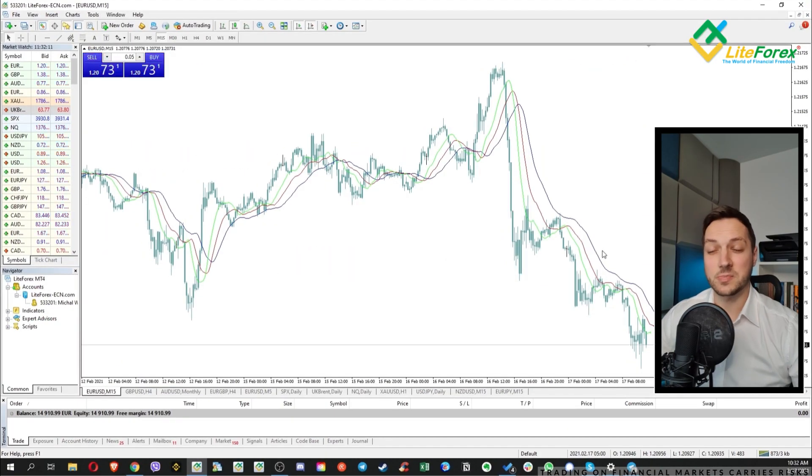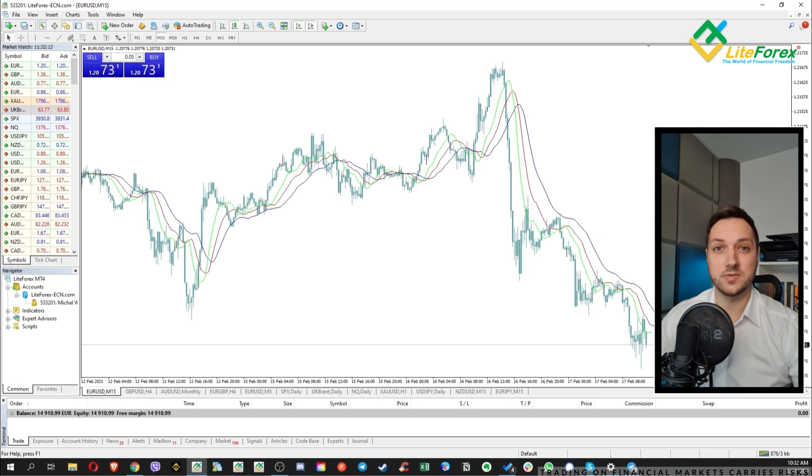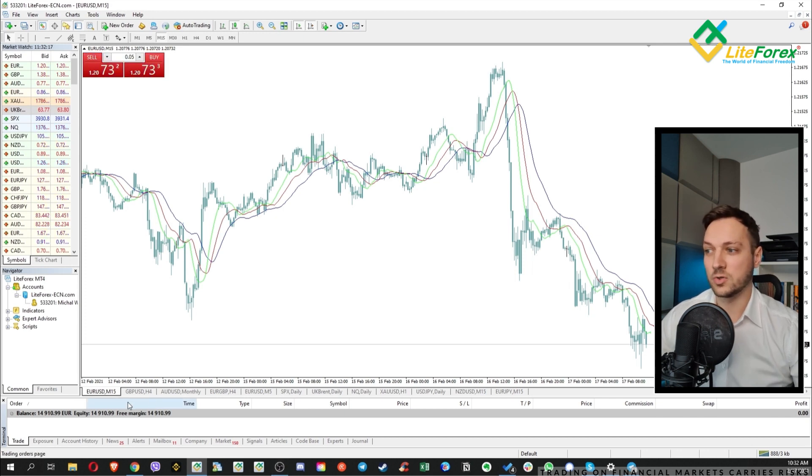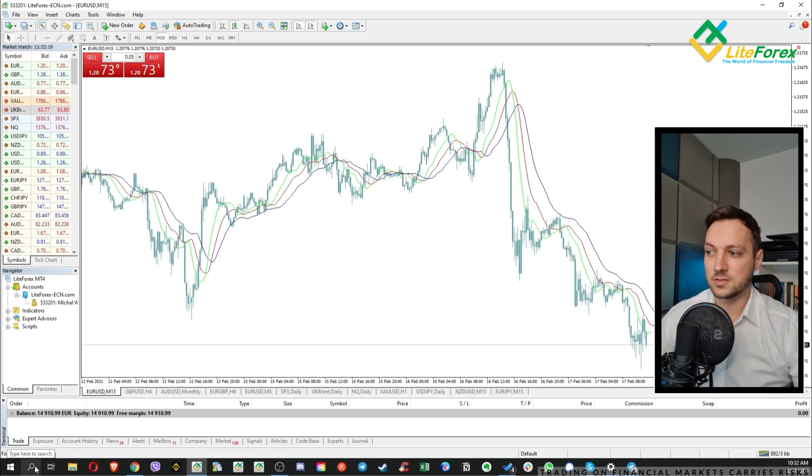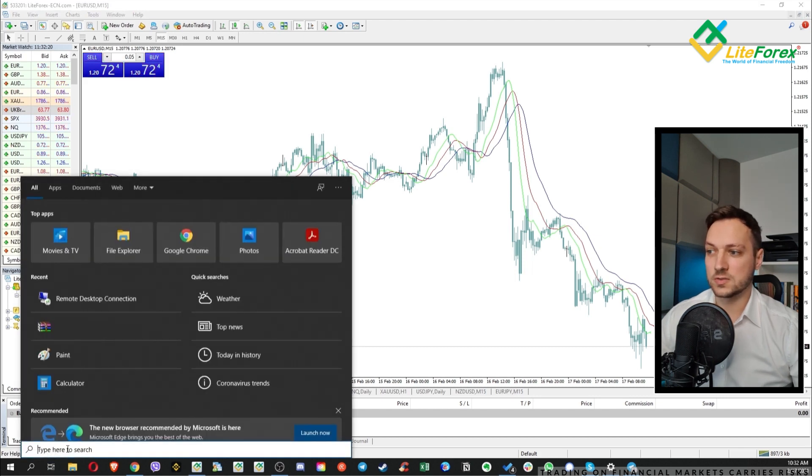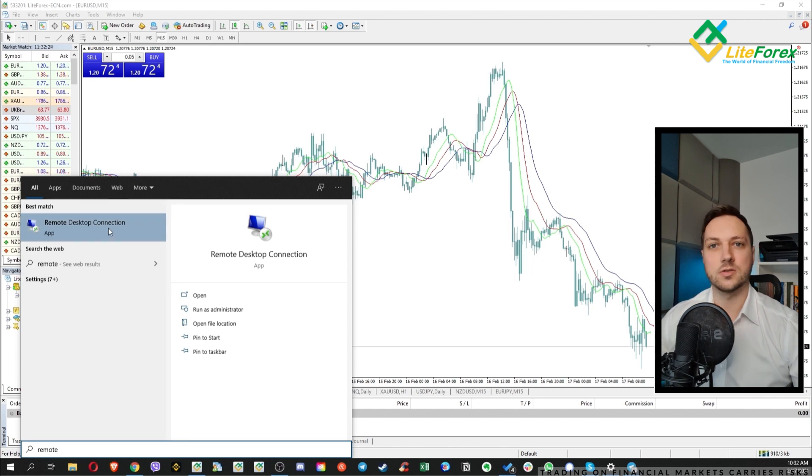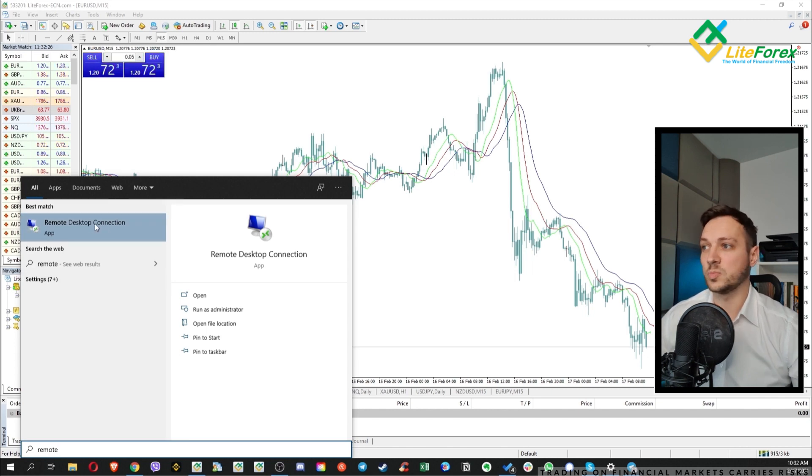Some time has passed, so right now let's set up the VPS using the credentials from the email which we received from the broker. In order to do that let's use the default remote desktop connection on our Windows computer.